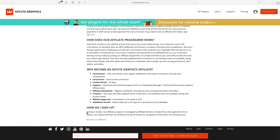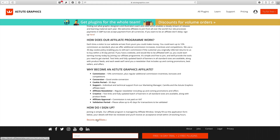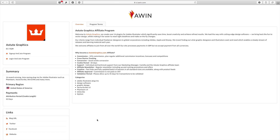It also explains how to sign up. To do this, you're going to be signing up to Affiliate Window first before you join the AstuteGraphics Affiliate program. Just click on 'Become an Affiliate.' This will take you to AWIN, which is Affiliate Window, and this is where our portal is for the affiliate program.